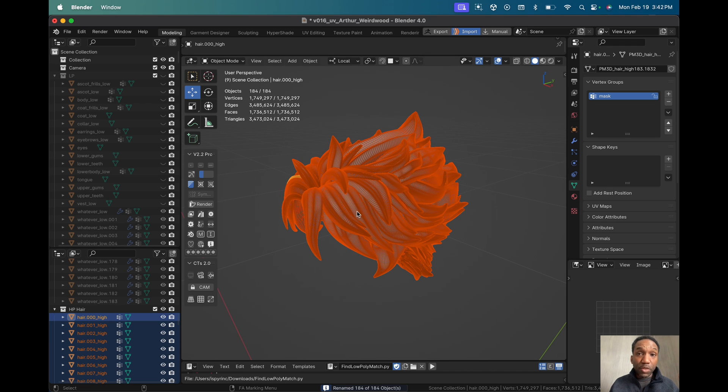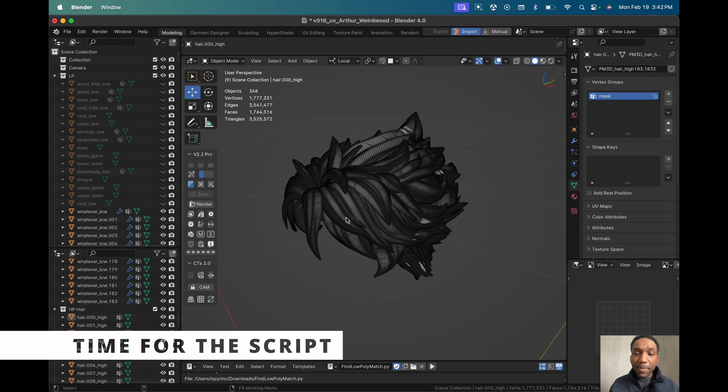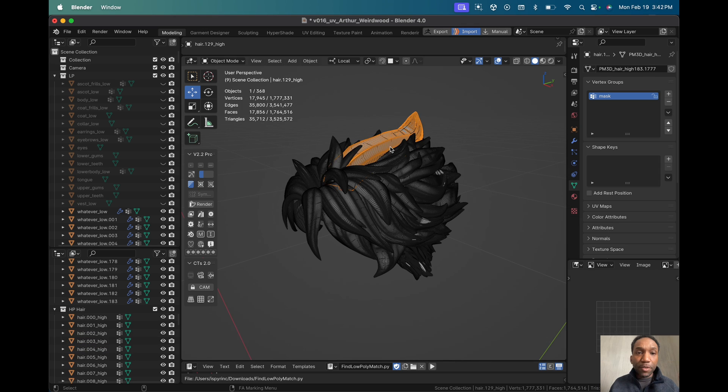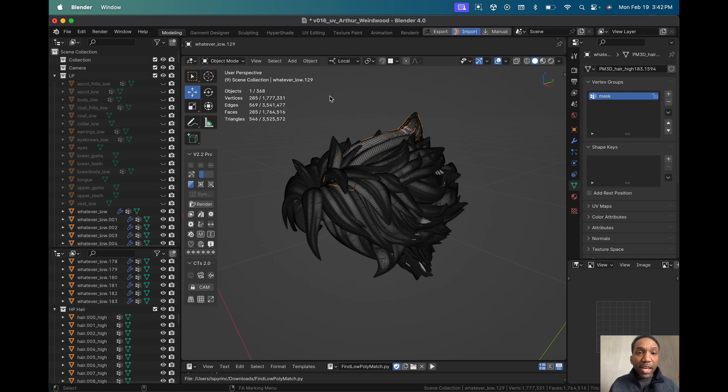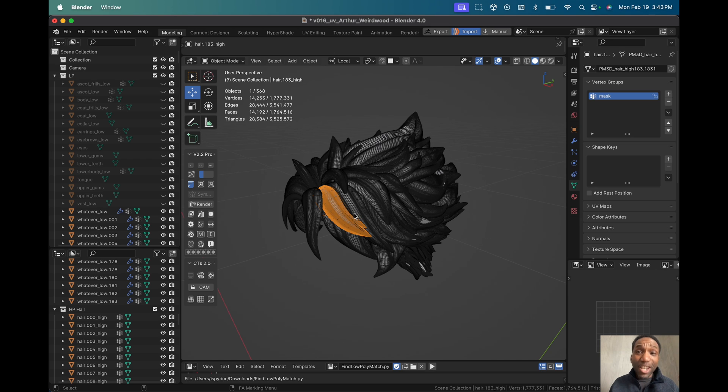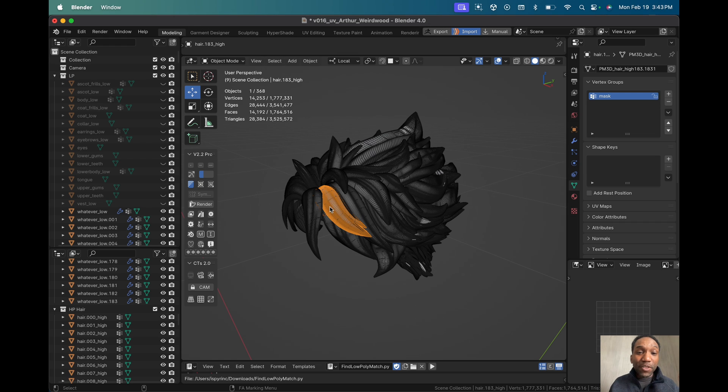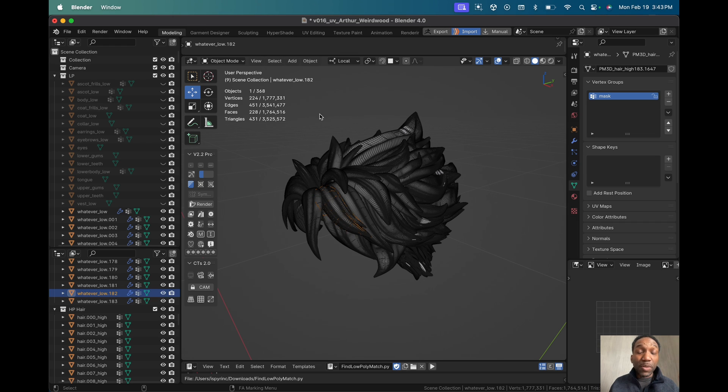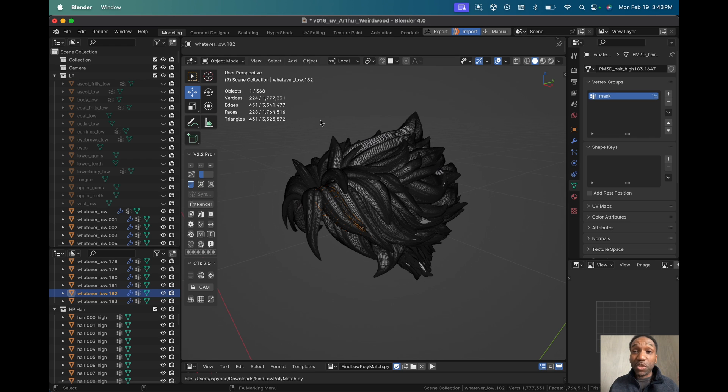Now here's the magic. Sometimes the algorithm will get it right and you will have like here 129 underscore high and then underneath it you will have hair underscore low. But sometimes it gets it wrong and we don't want to select every single one of these 184 strands to go through to make sure it's right. Like this one, 183 underscore high, and if you select the low poly underneath on the scroll, low 182, obviously that's incorrect. And you don't have time to go through every single one of these to make sure they match up.